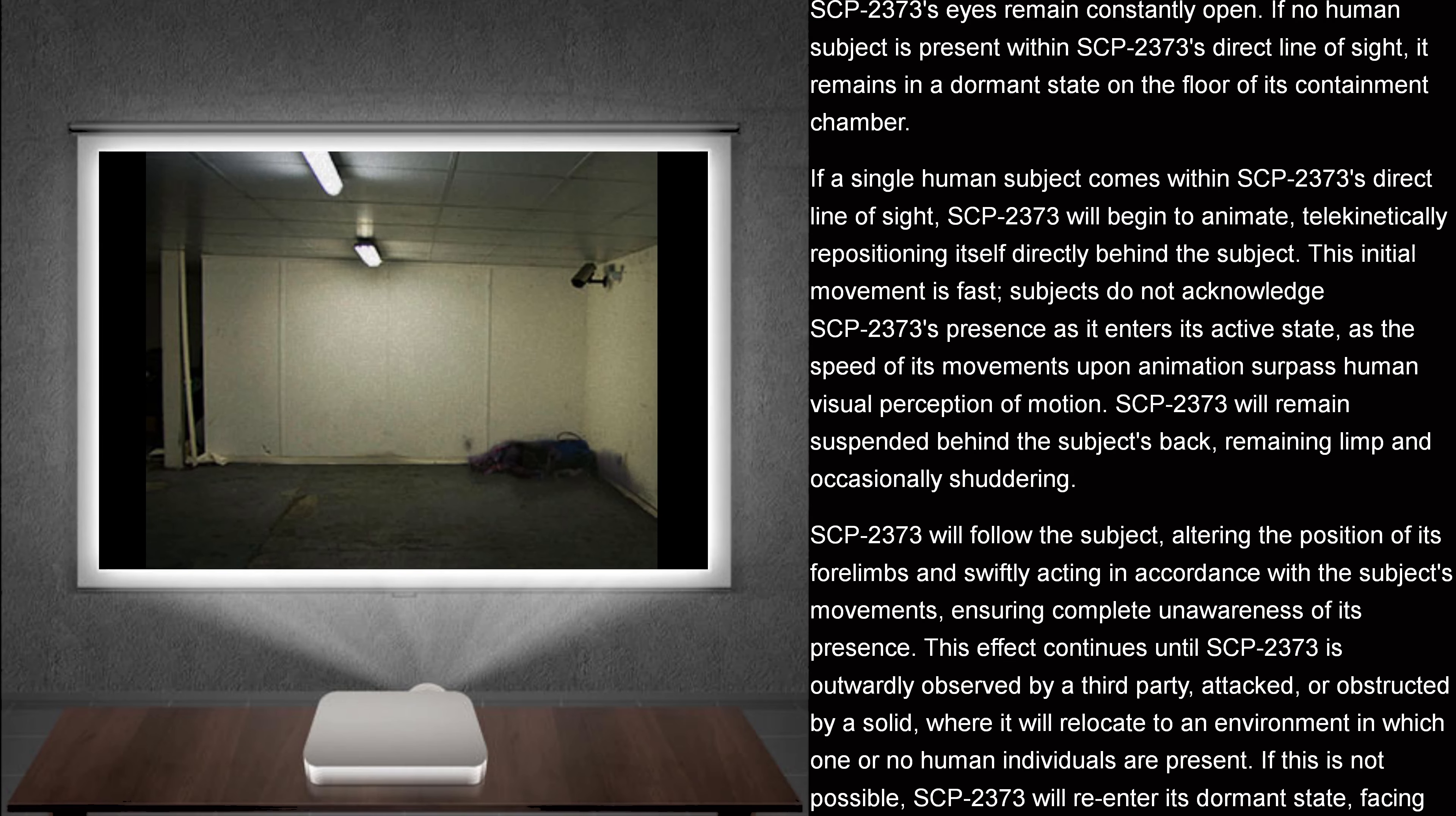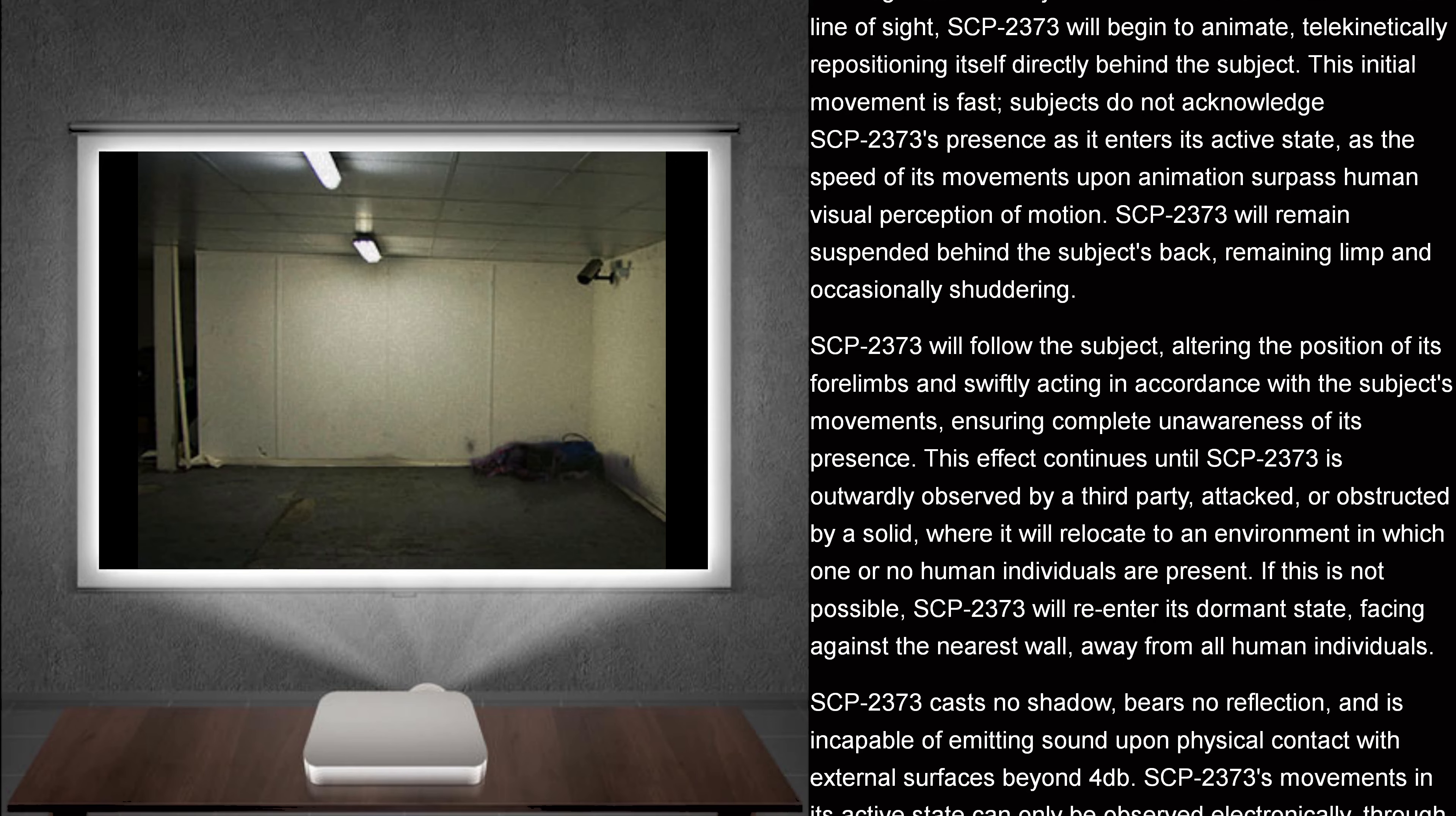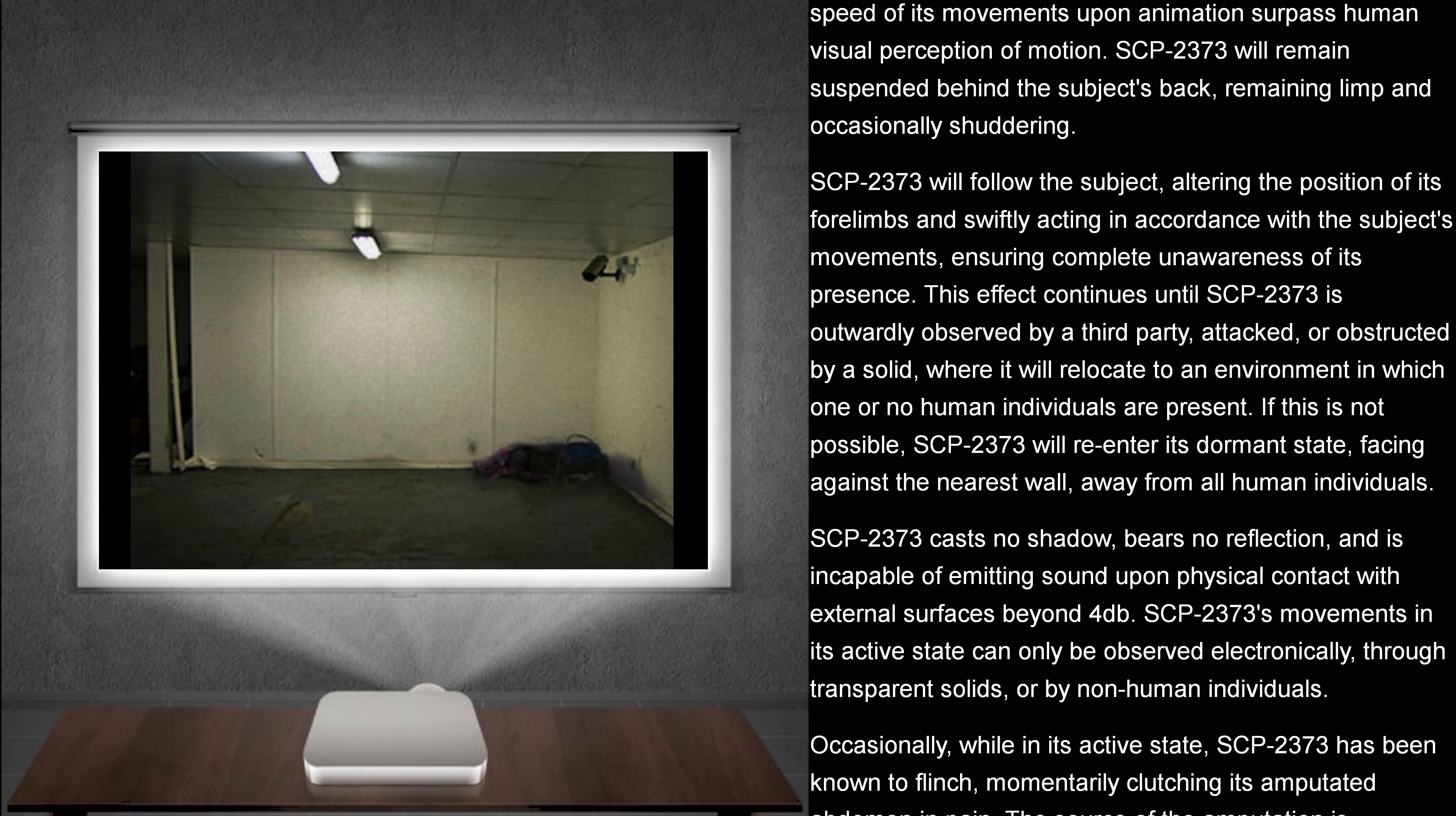If a single human subject comes within SCP-2373's direct line of sight, SCP-2373 will begin to animate, telekinetically repositioning itself directly behind the subject. This initial movement is fast. Subjects do not acknowledge SCP-2373's presence as it enters its active state, as the speed of its movements upon animation surpasses human visual perception of motion. SCP-2373 will remain suspended behind the subject's back, remaining limp and occasionally shuddering.